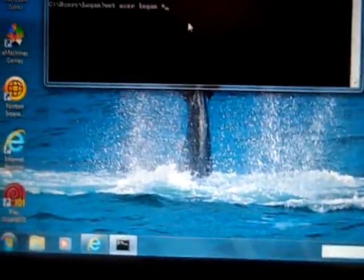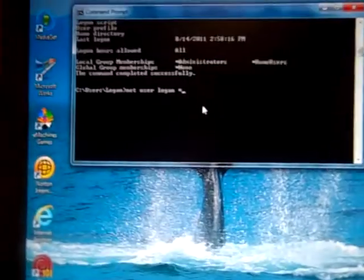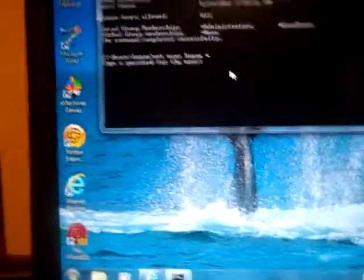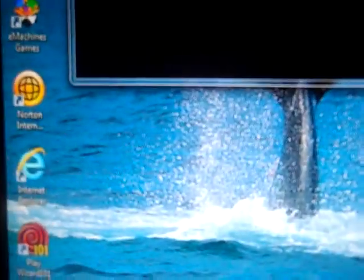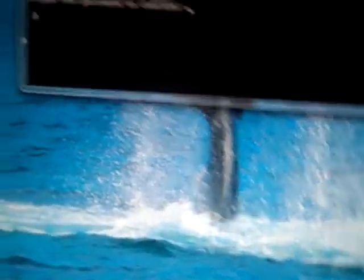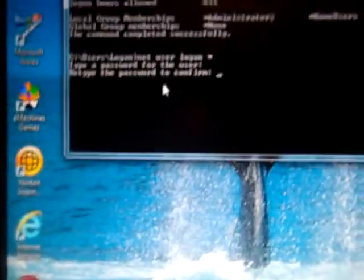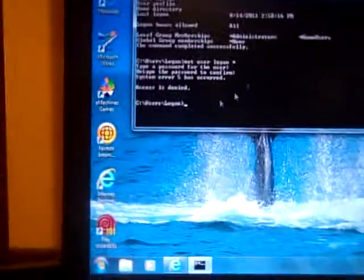So now you hit enter and it says type a password for your user. So I'm gonna make something like that one. And then this is the last step, you have to retype the password to confirm, so I'll do that. And that's good now, it's all set.